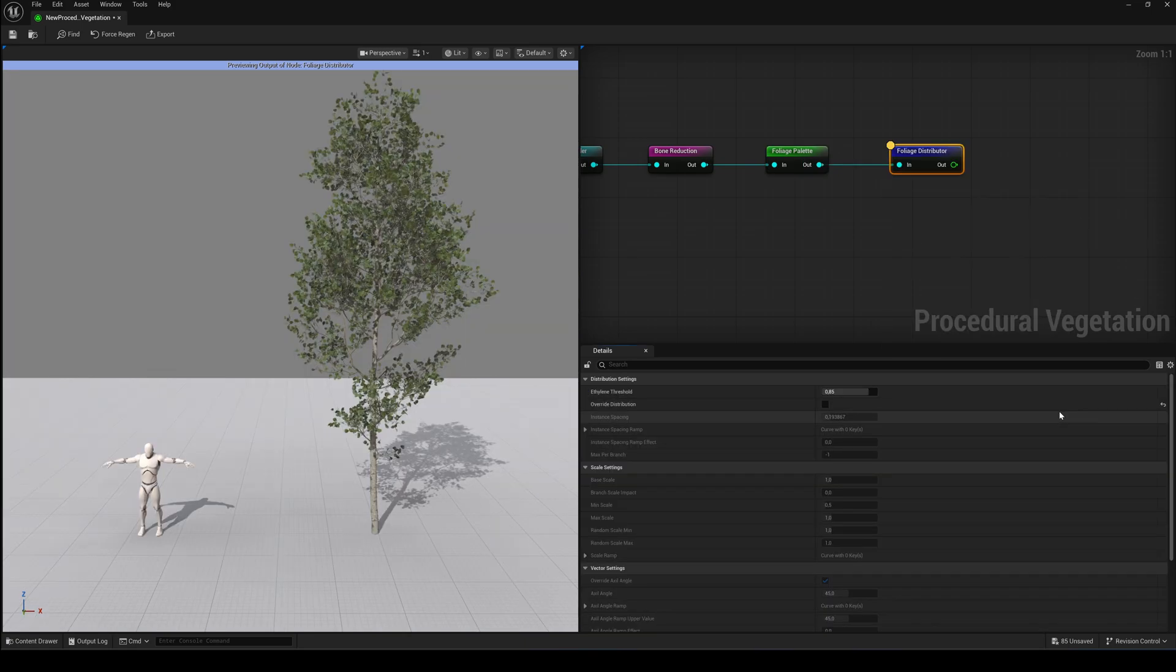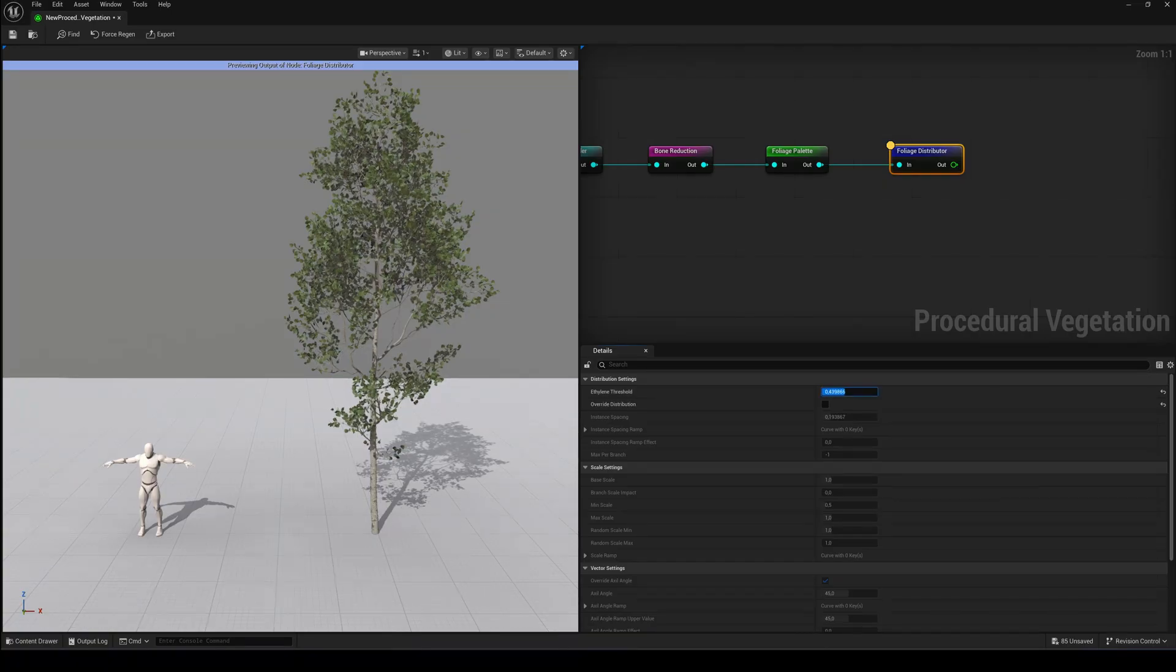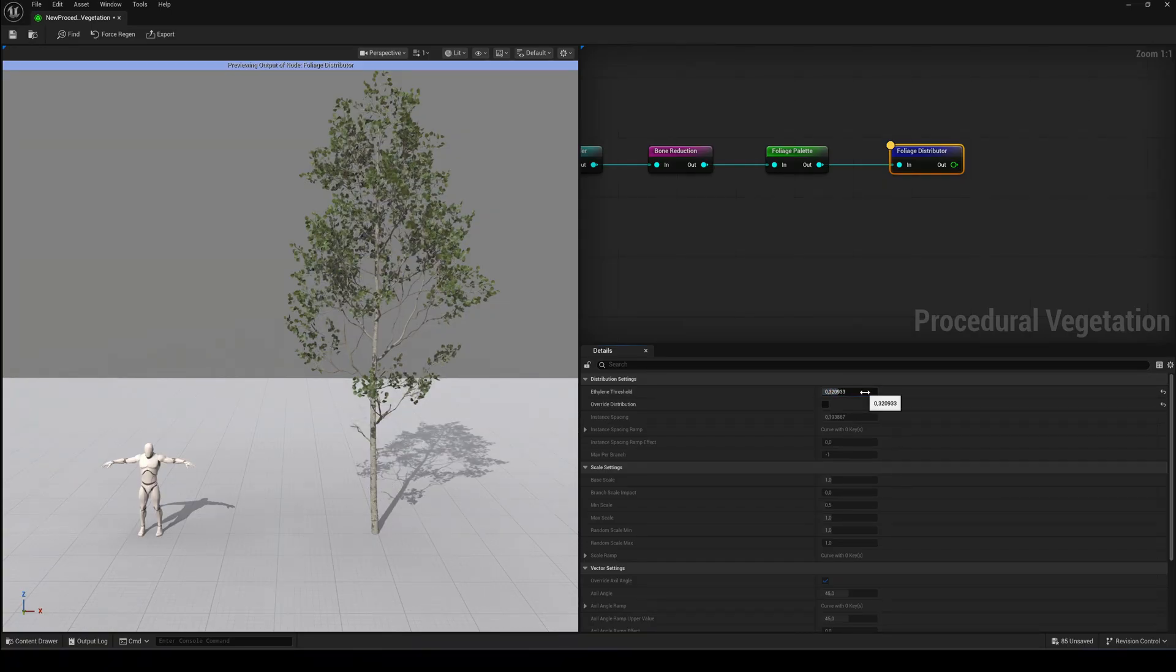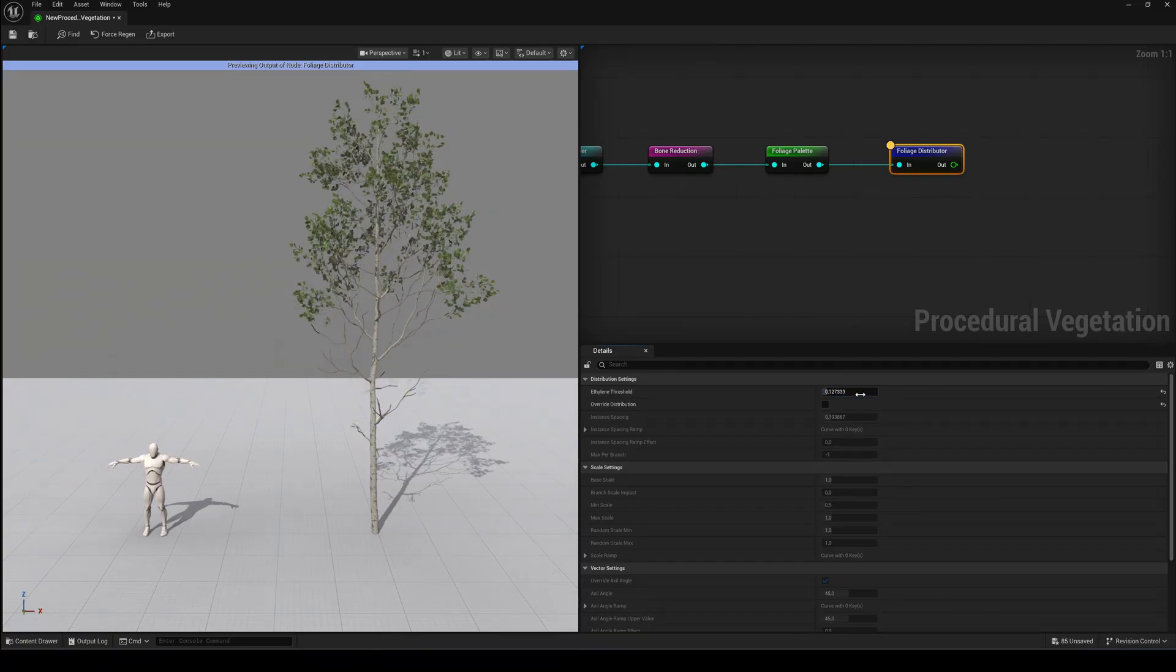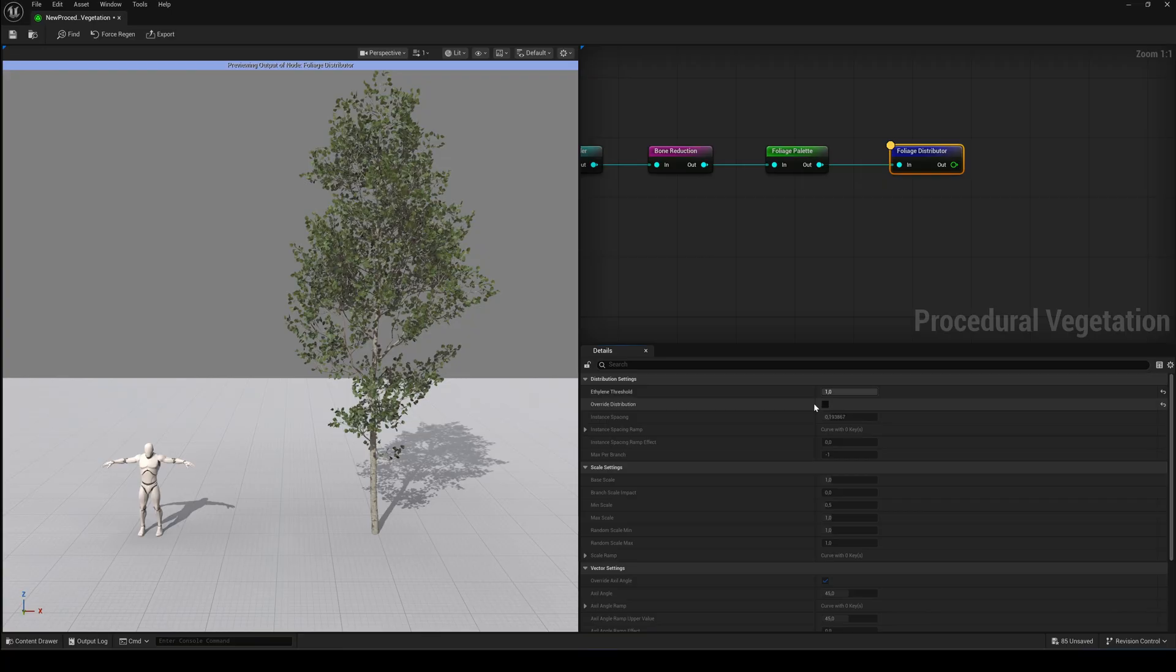First let's add a Foliage Distributor node. The Ethylene threshold controls how full your plant looks. Set it high for a lush, bushy tree or lower to make the tree look sparse, bare or dry. It's like simulating a plant's response to aging, seasons and pruning.